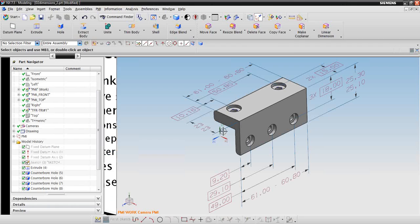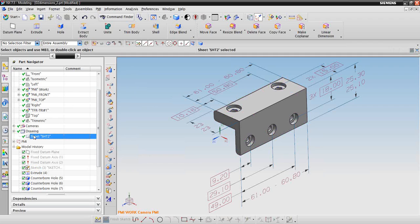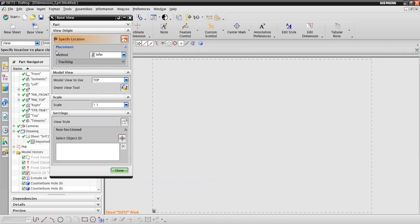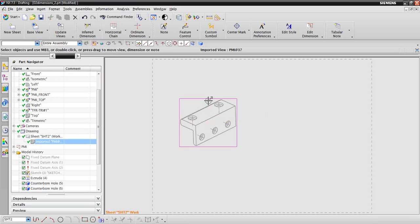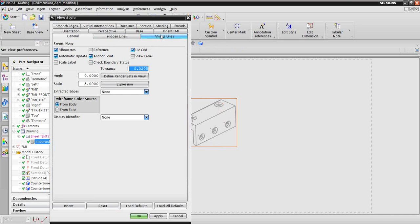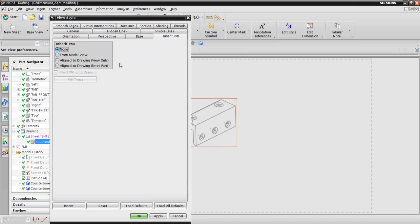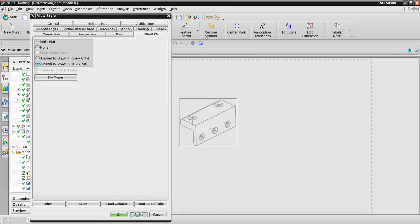Going back to the model — with this, you can take all these dimensions and translate them to your drafting view. I have my base view. I picked the one that is specified for PMI. That's a small scale, so we'll put it up. Right now, we don't have the PMI on there. So what you would have to do is right-click. Style, and that's your view style. You go to the tab that says Inherit PMI. Click that. And you go Aligned to Drawing in this view, because this view has actually got the PMI attached to it. Click Inherit PMI to Drawing, apply it.